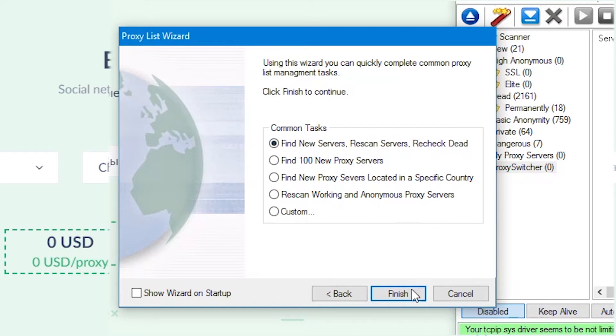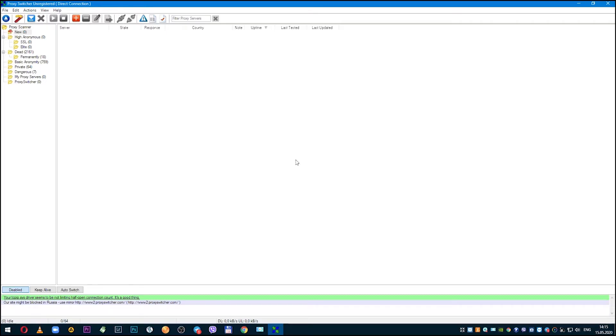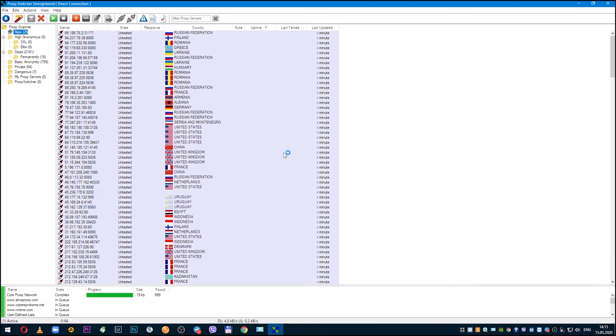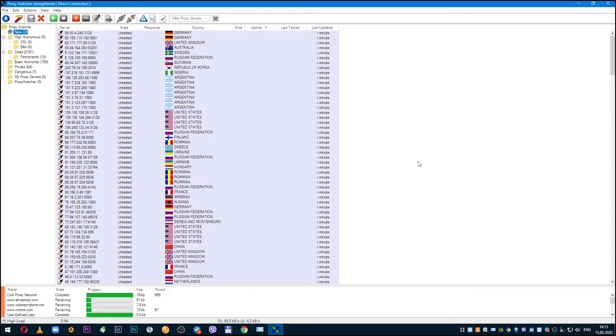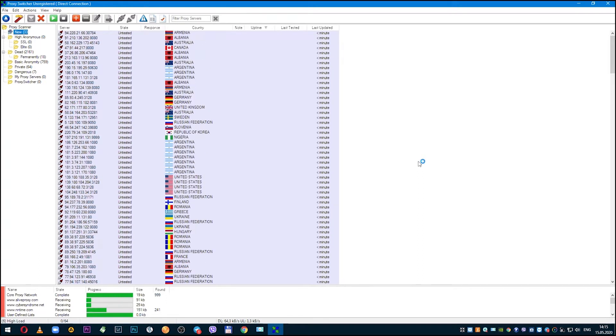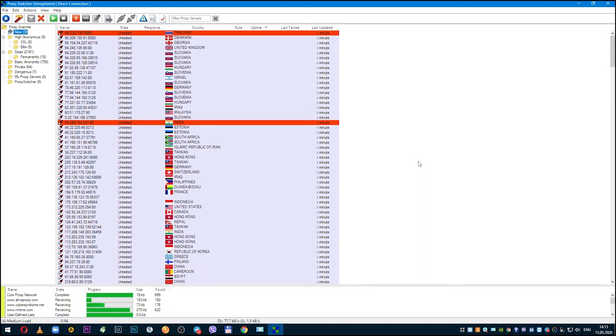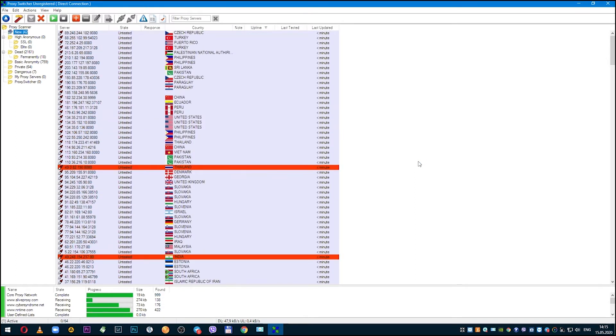After clicking finish, this setup menu closes and proxy switcher workspace opens. Program pulls up proxies from various countries. It will take some time for all proxies to load, so I suggest you give proxy switcher time for this. If you are doing this for the first time, it will take a little more time than if you had already done this before. But with each new launch of the program, this time will decrease.